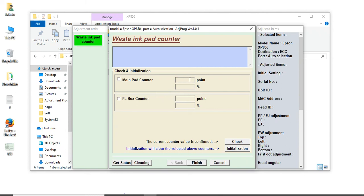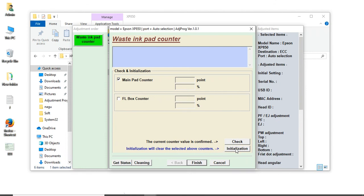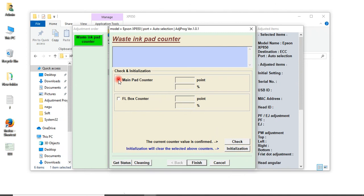Click main pad counter and then click Check. You'll get these points, something over two thousand or three thousand. Then click Initialization. When you click initialization, the printer will turn on. This procedure will come: turn on, then turn off. Clear the installation, turn off, then turn on again. Check the main ink pad counter. You'll get zero at this place. Just click Finish.